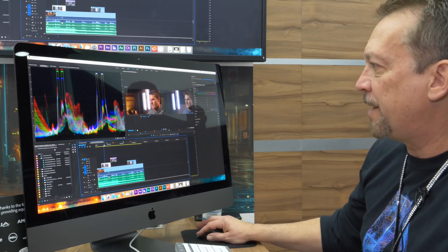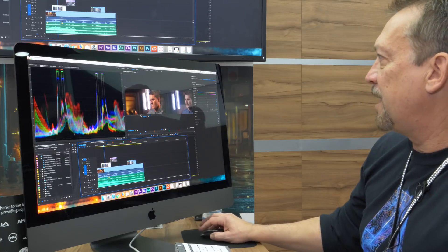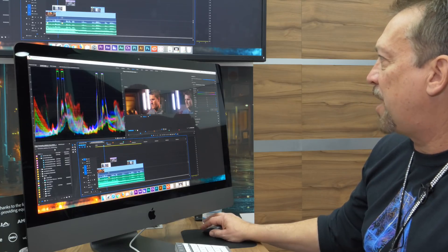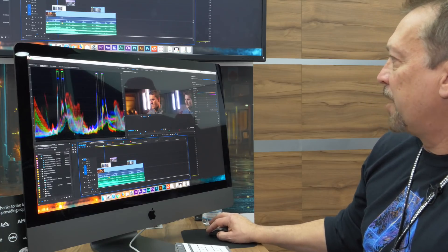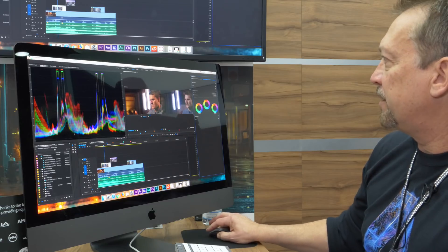So I'm gonna go ahead and have this one selected. And this is my reference shot here. I'm gonna bring down the color wheels.